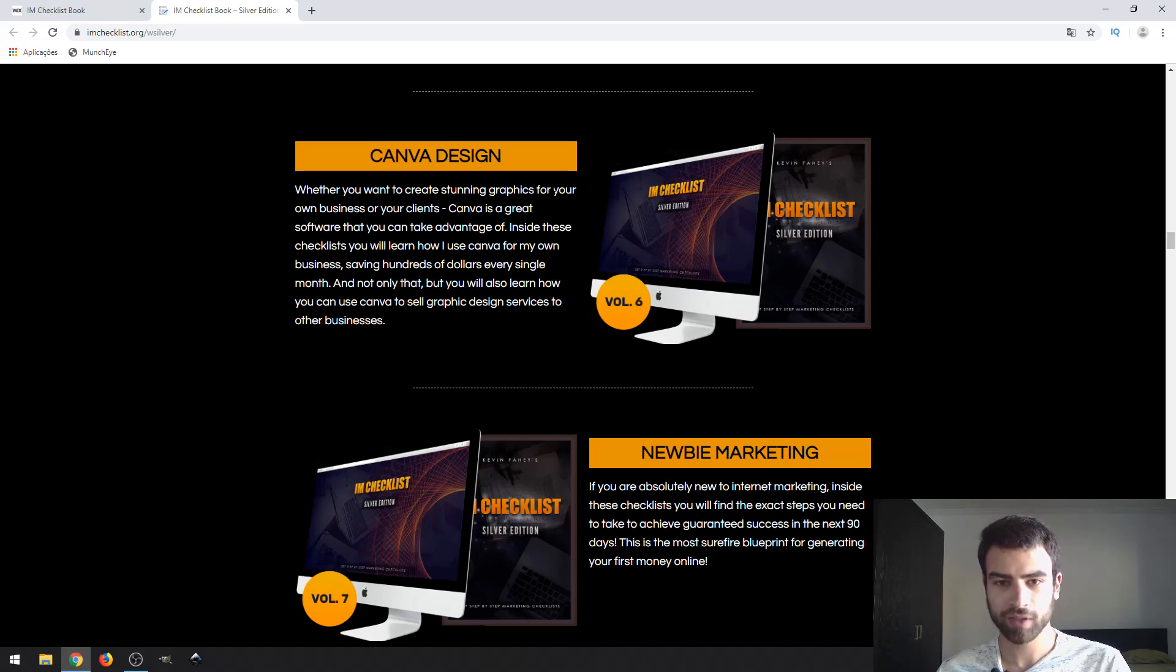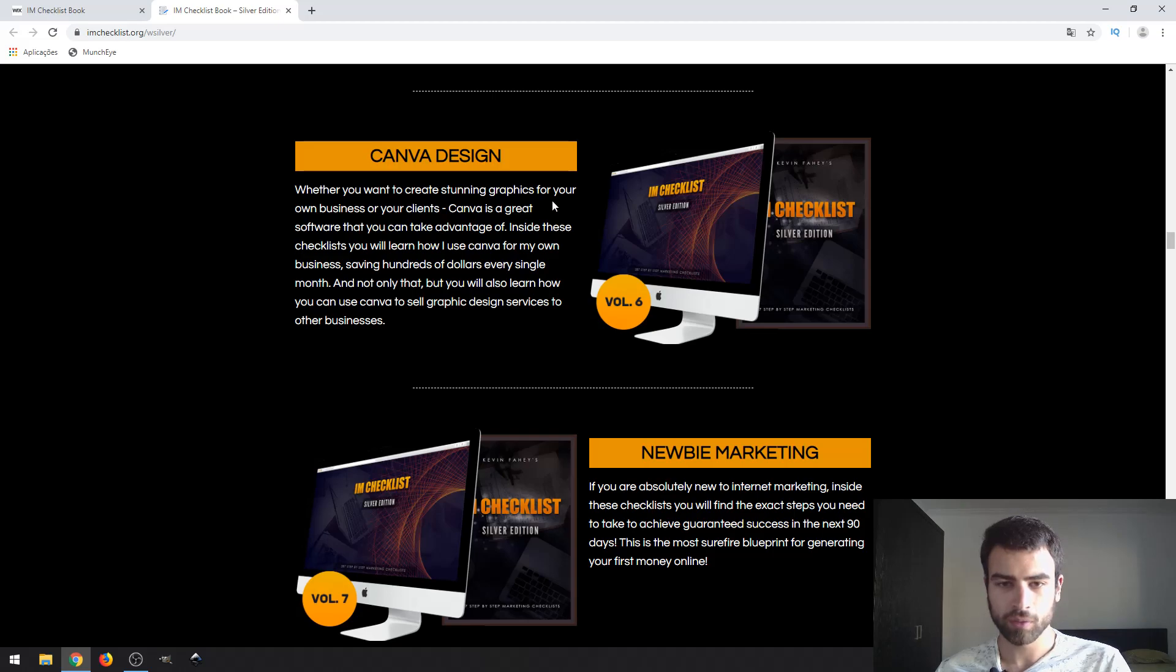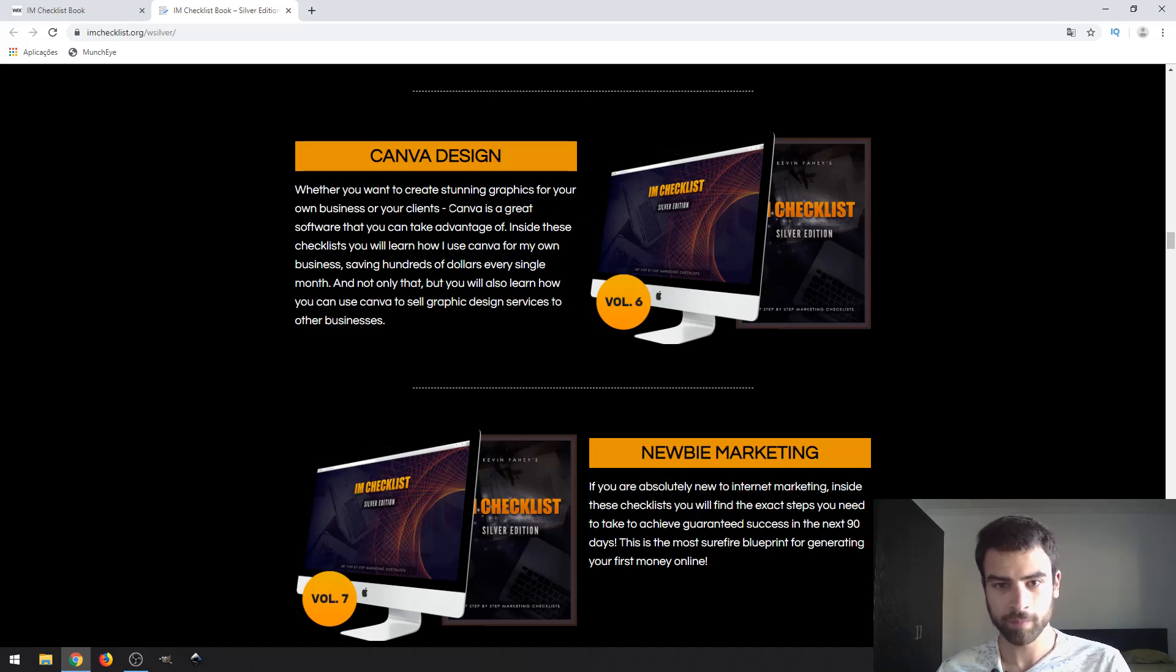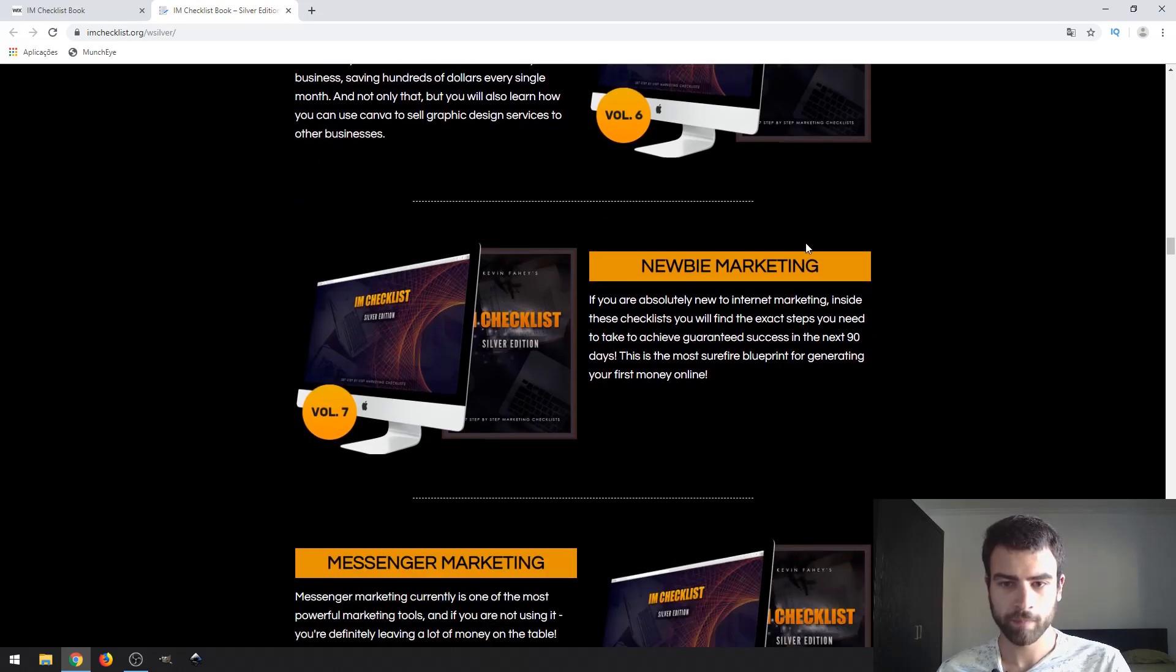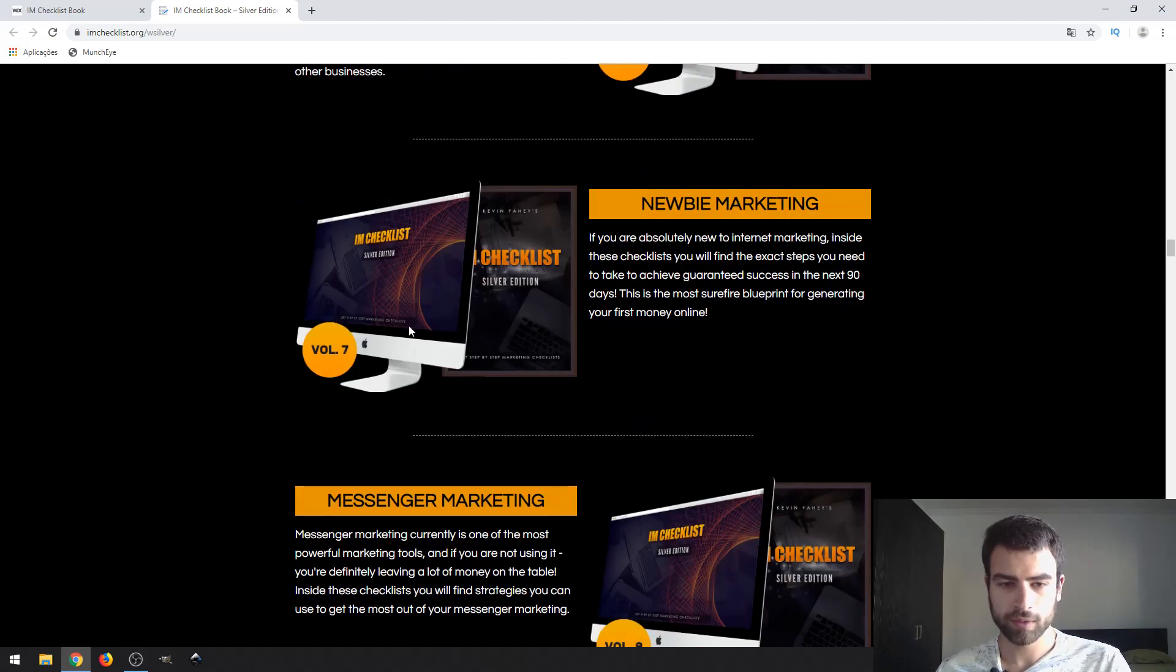Canva is a website you can use for designs, logos, like that for free. Next one, Volume 7, newbie marketing.